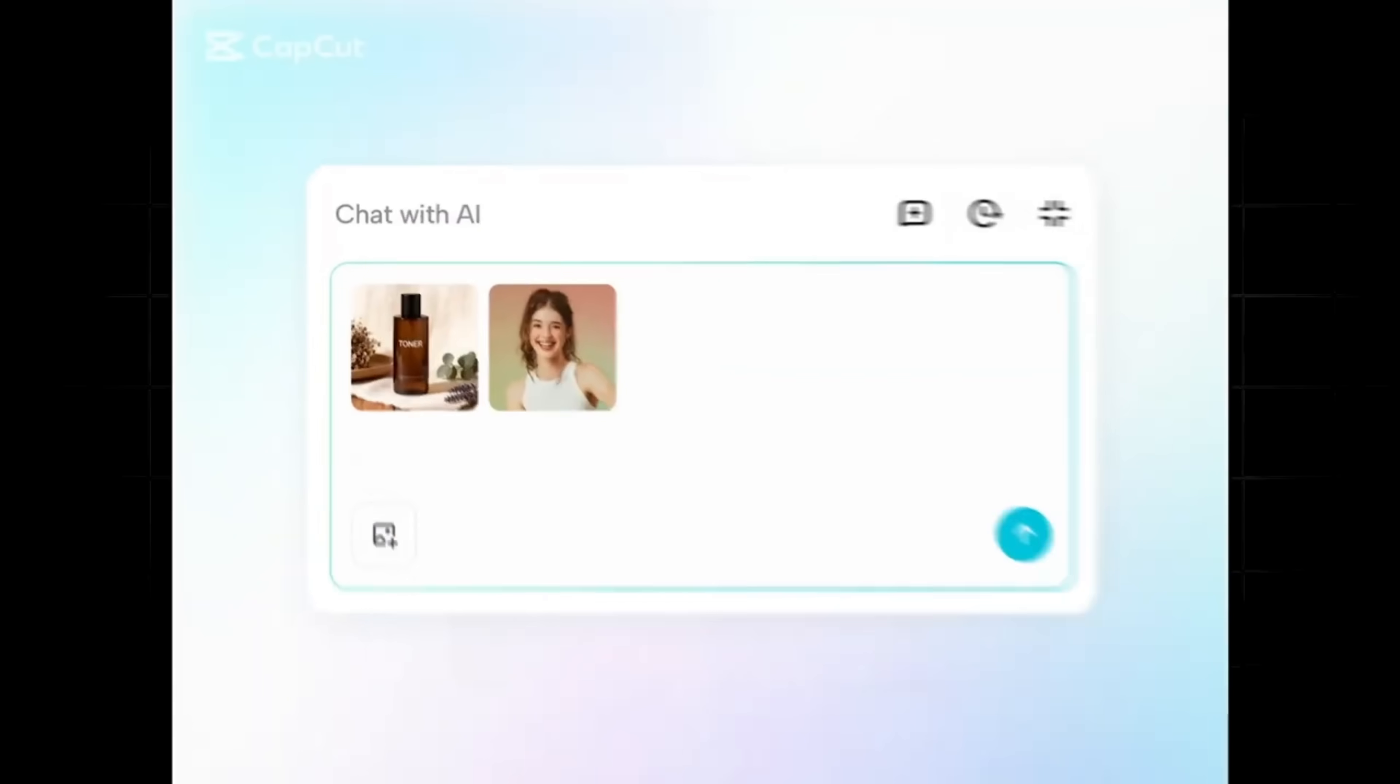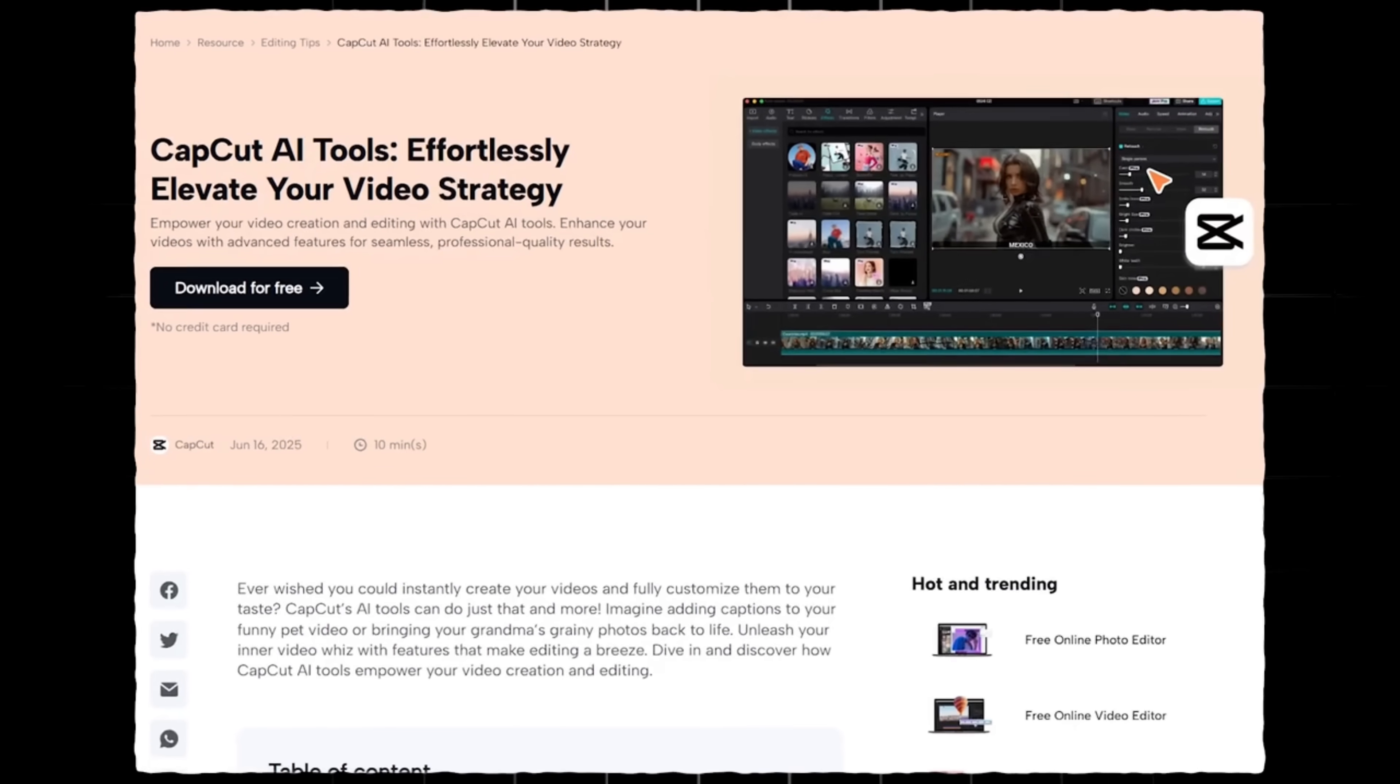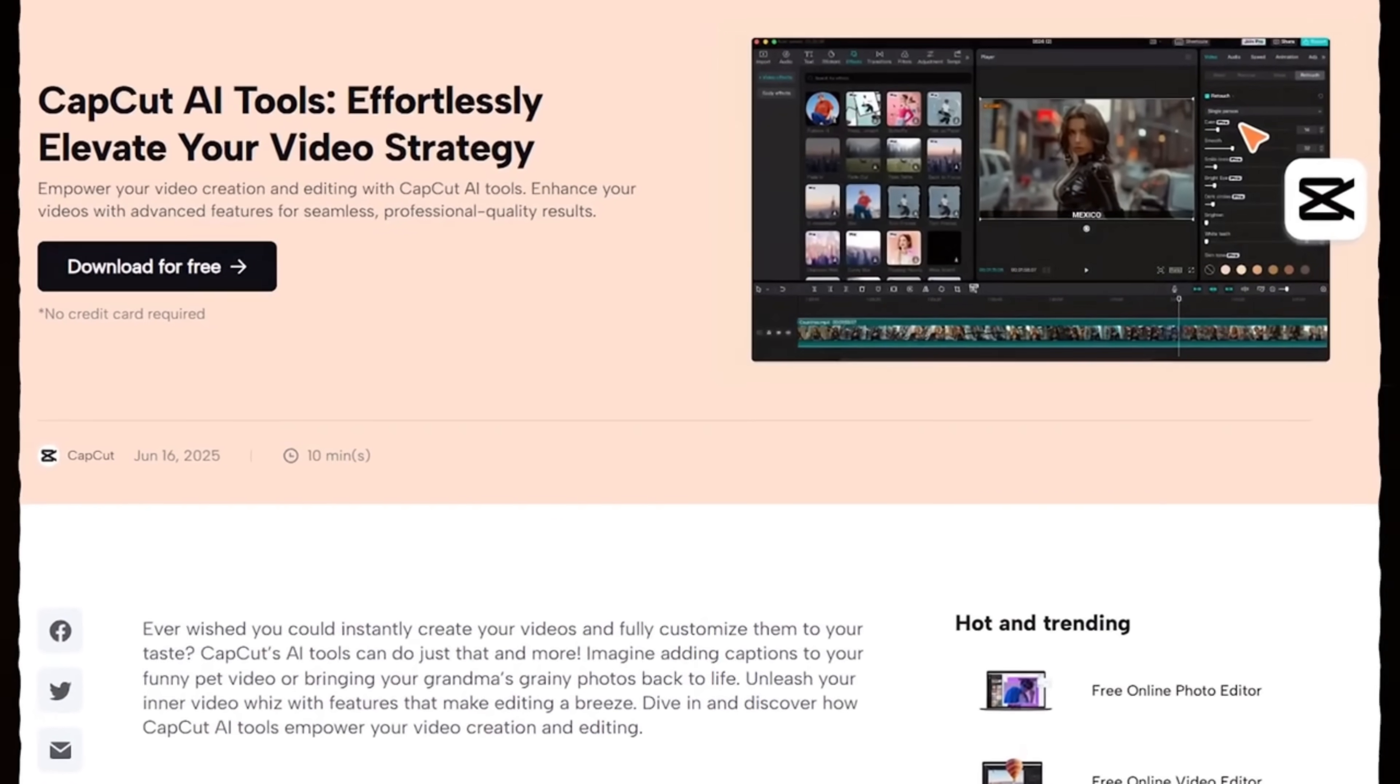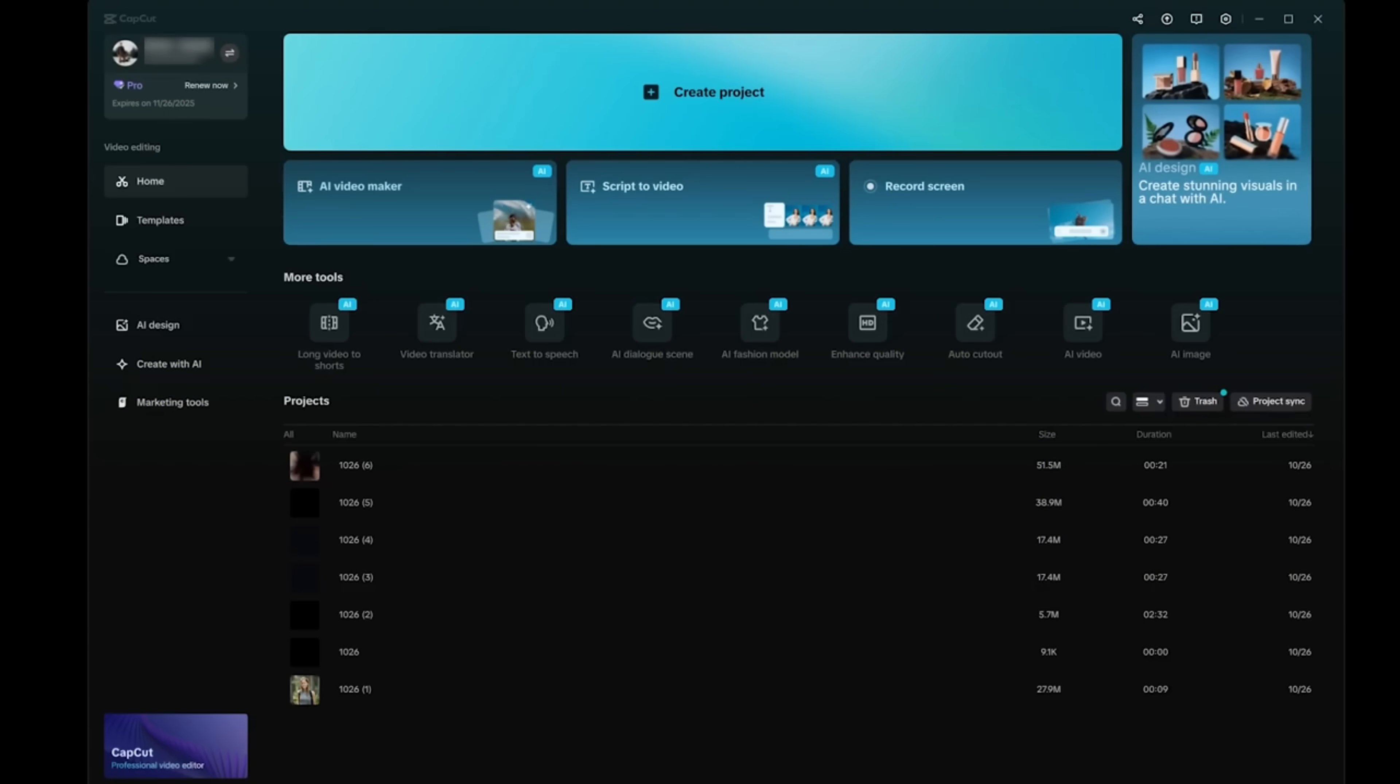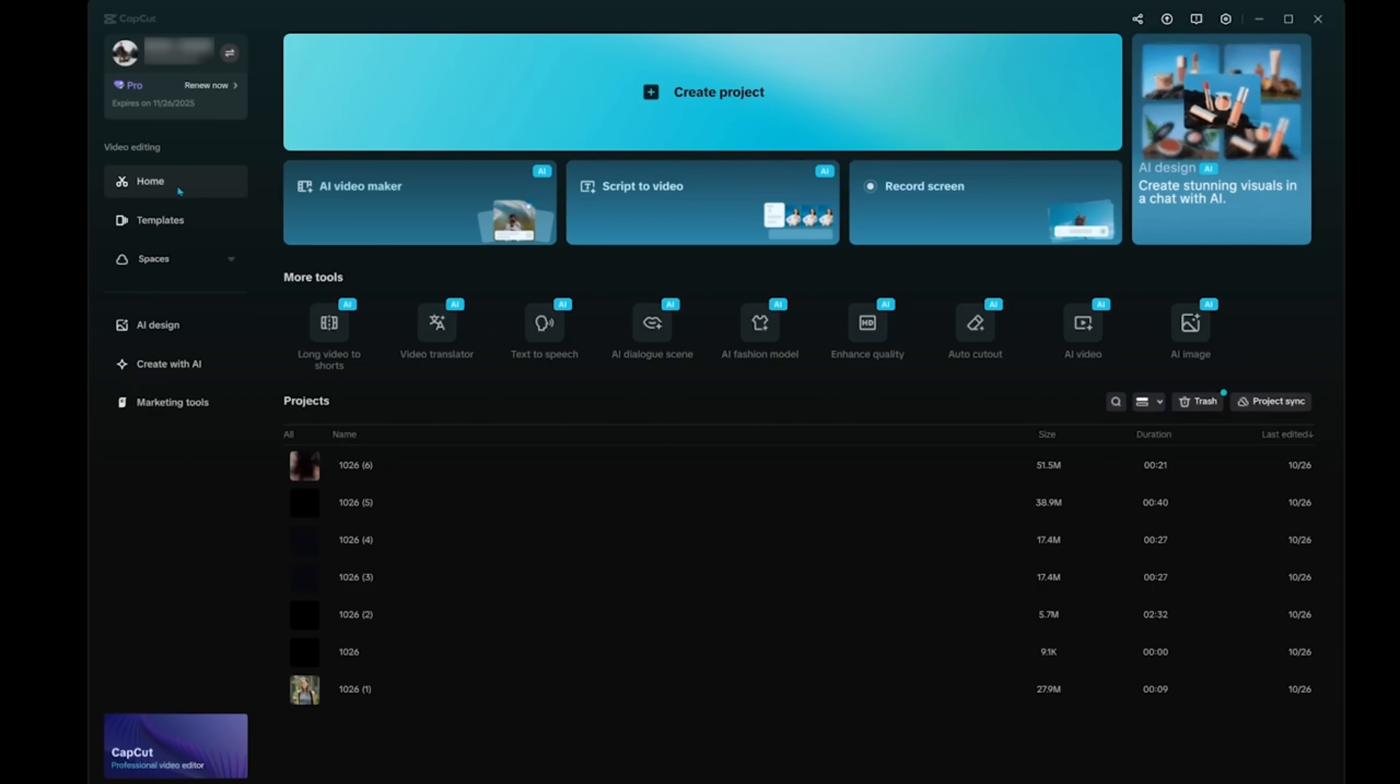CapCut is already known as one of the most powerful free editors out there, but now they've added AI driven tools that completely change the workflow. Now once you've signed into CapCut, you're going to land on the main dashboard. From here, you're going to see all the different AI features. Now I'm just on the home selection on the left-hand side and under more tools,